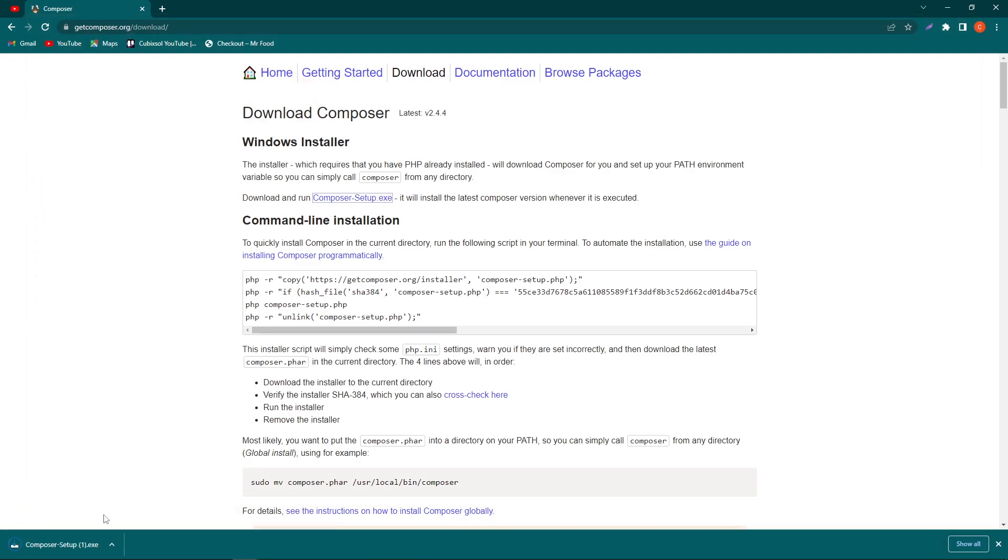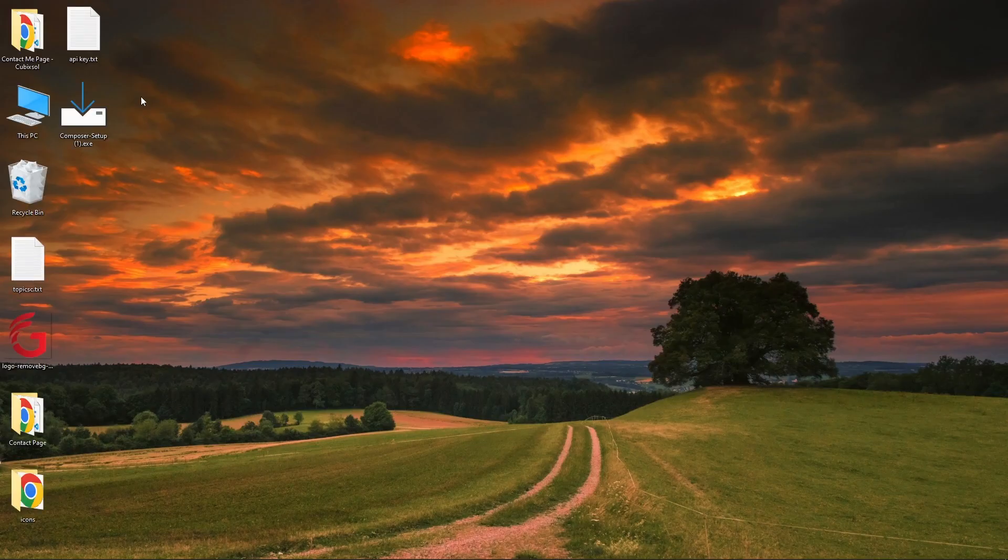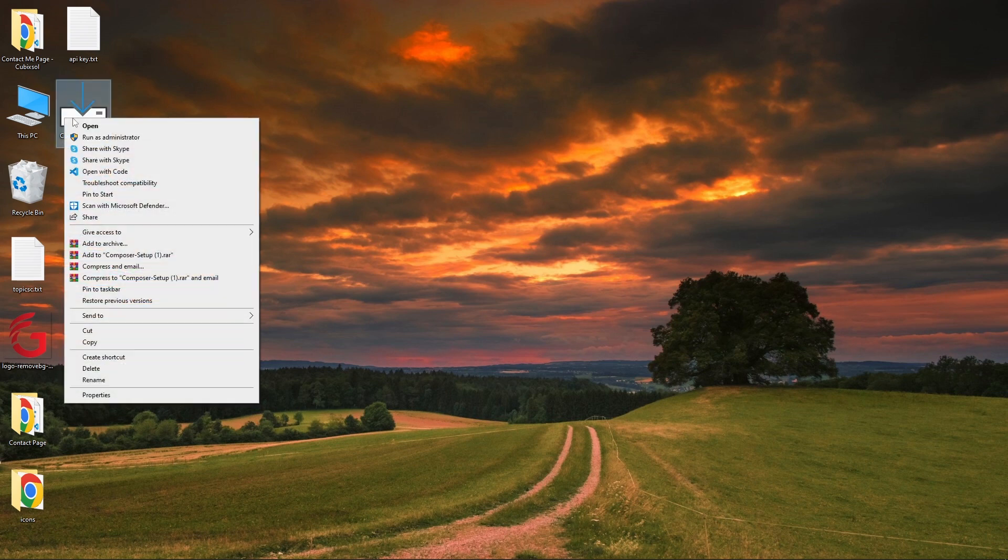This executable file will start downloading. After the download completes, click on Show in Folder. Here you can see this is our file, or you can see it on the desktop.